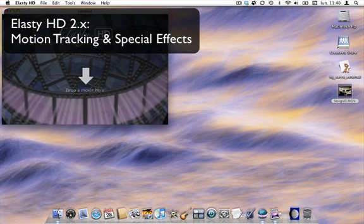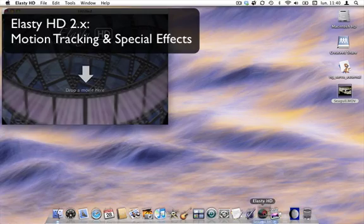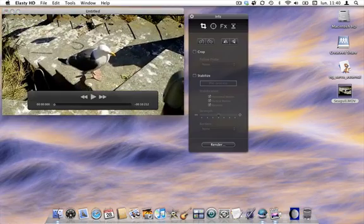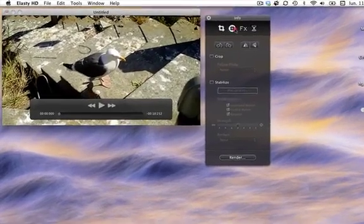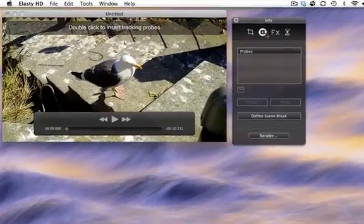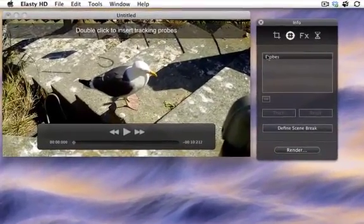Open LST-HD and import your movie. In this example we'll add special effects to a seagull.